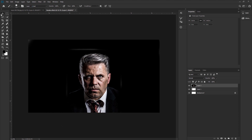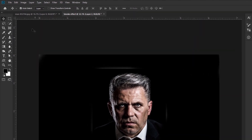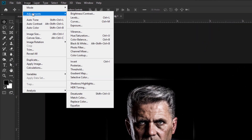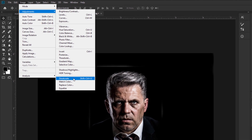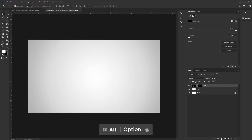Now we are going to desaturate the image to make it black and white. Go to Image, then Adjustment, and take Desaturate. Now apply a negative layer mask to this image. Press Alt or Option on your keyboard and click on the layer mask. If you see the layer mask thumbnail, it will be black.